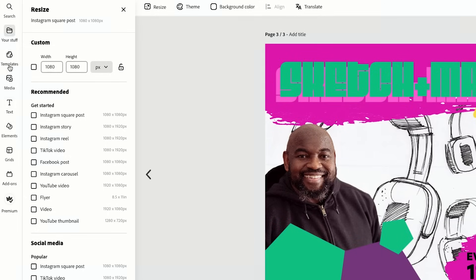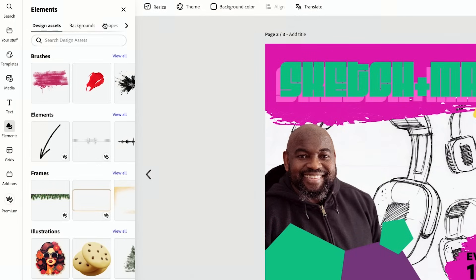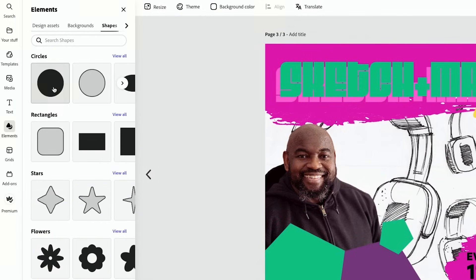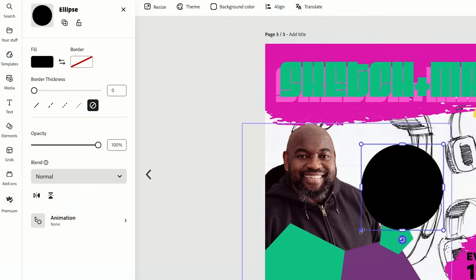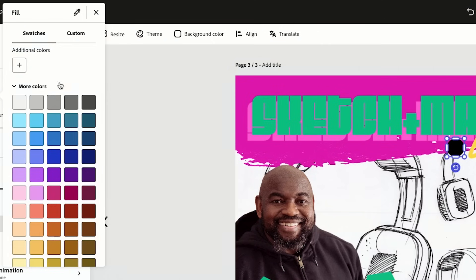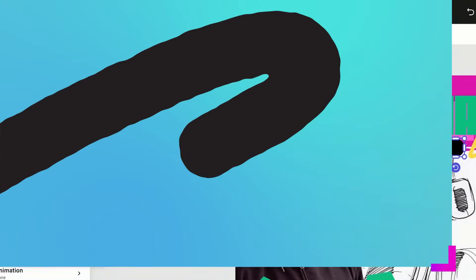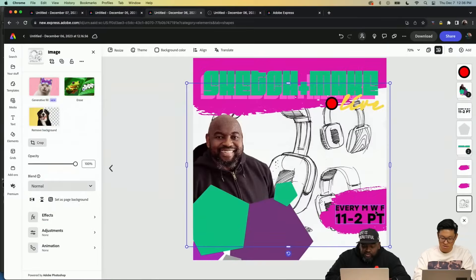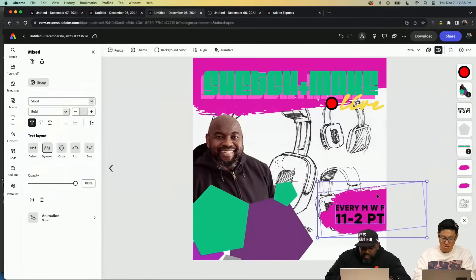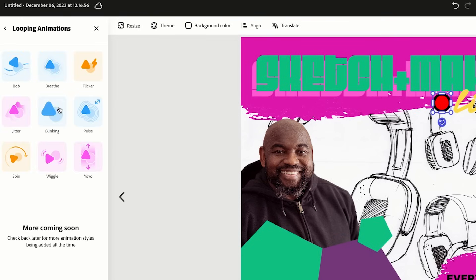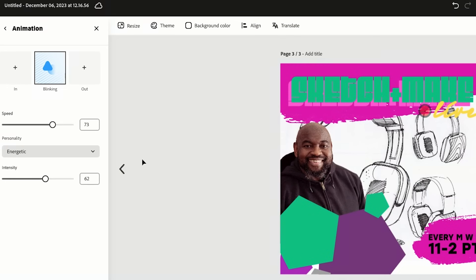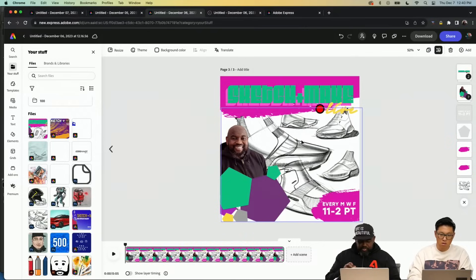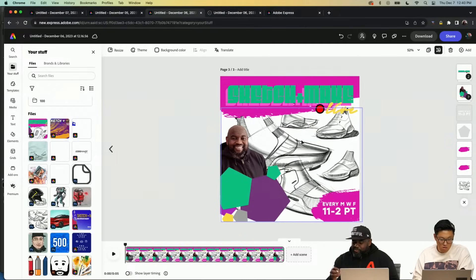Let's start with the square 'Sketch and Make.' Let's go ahead and take an element shape — I'm going to take the circle, scale it down, and change the color a little bit. Because this is an Instagram post it can be animated — I want this to be looping and I want it to blink.